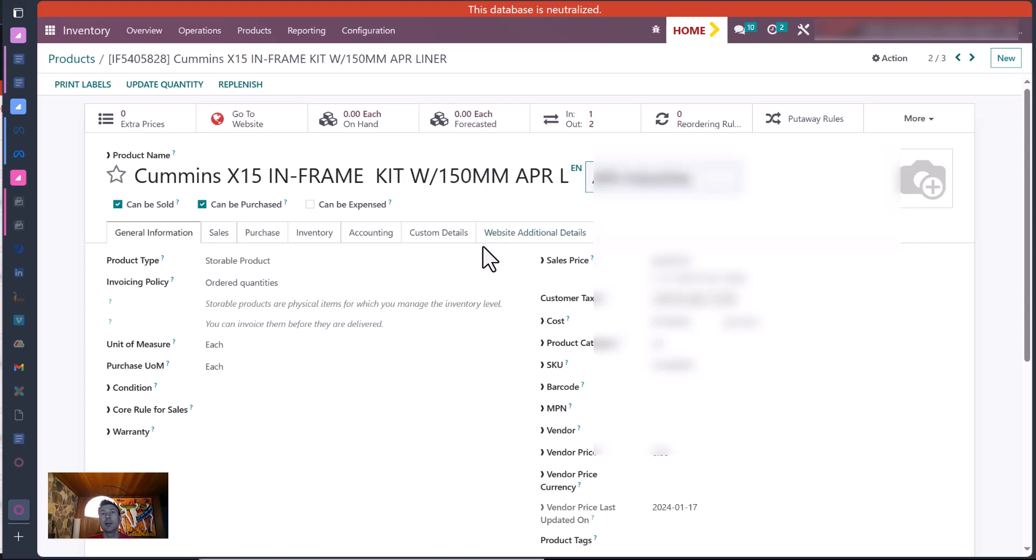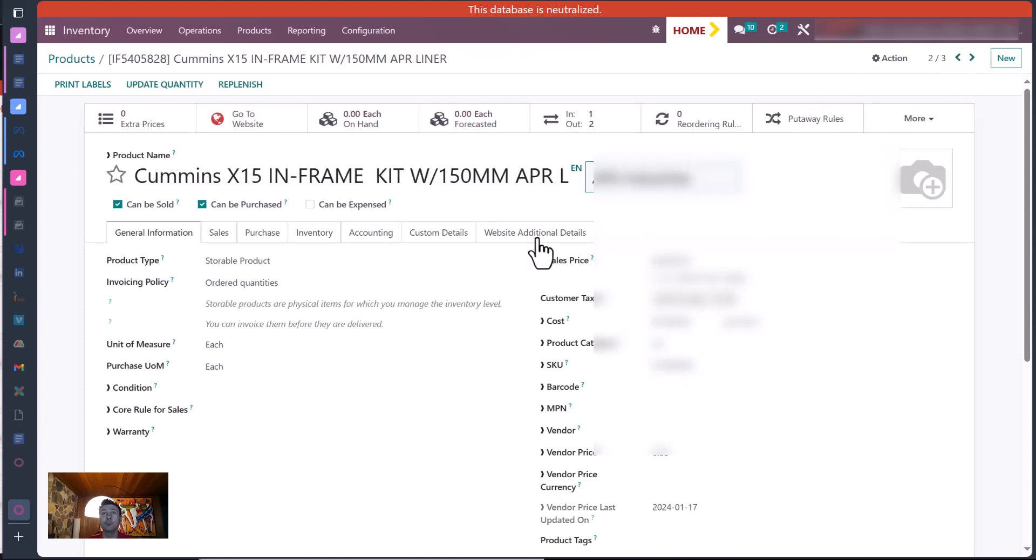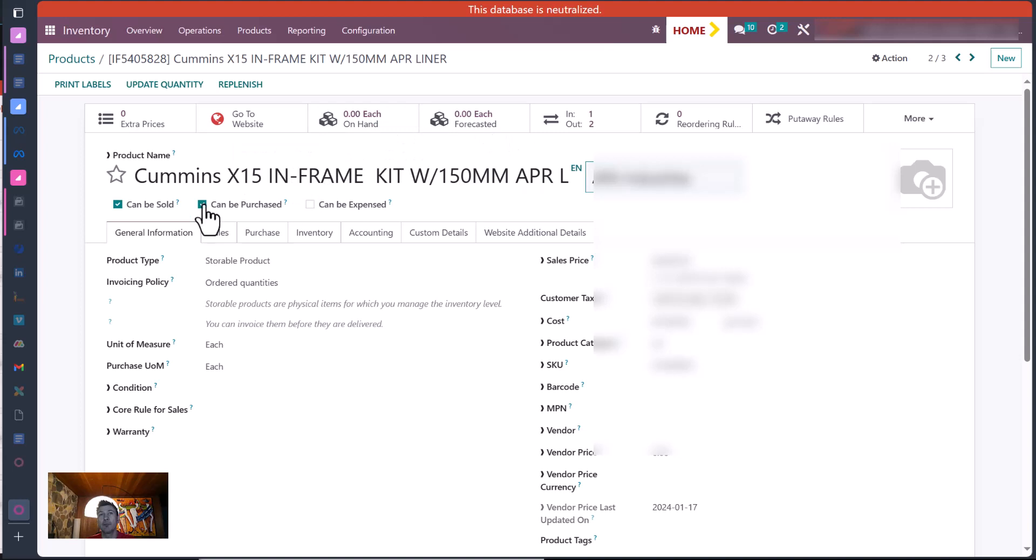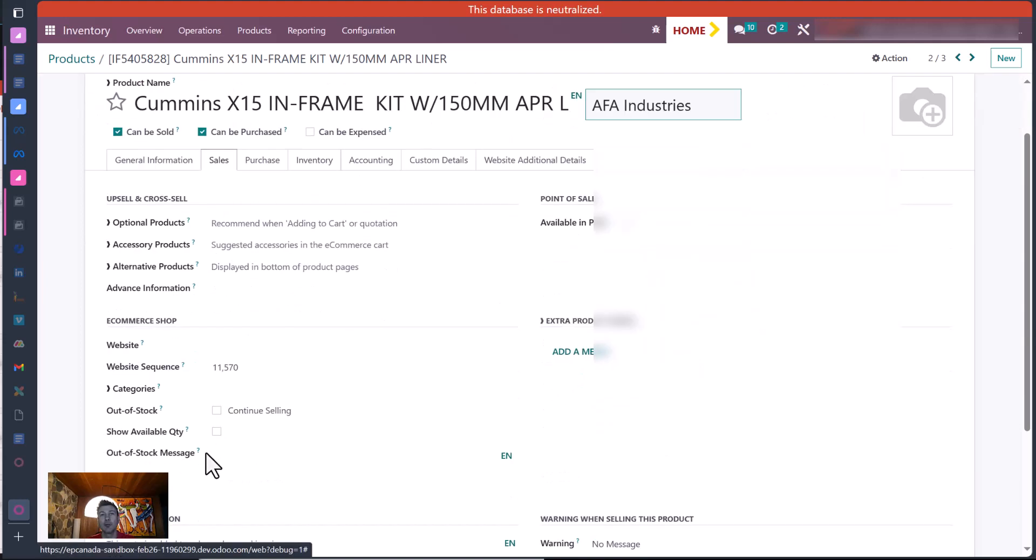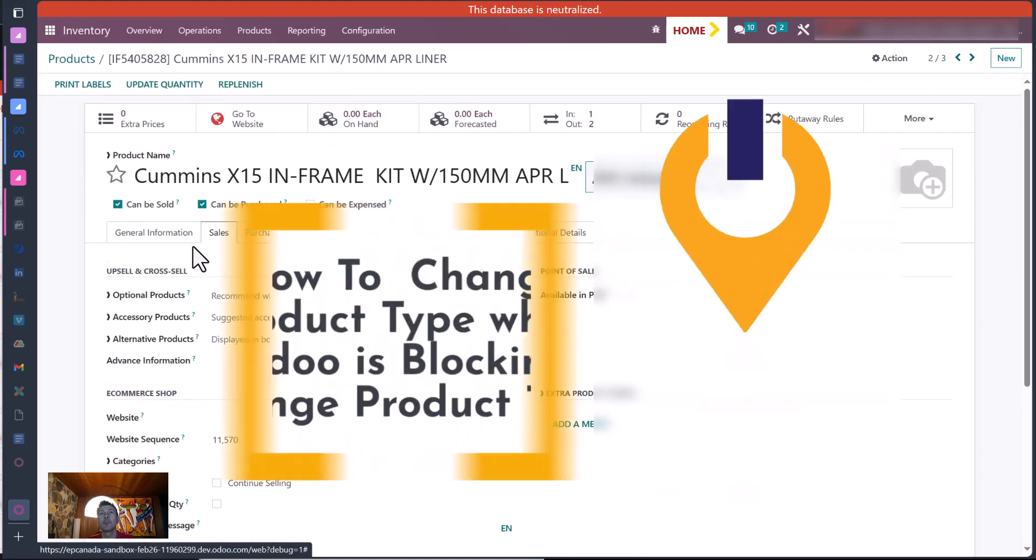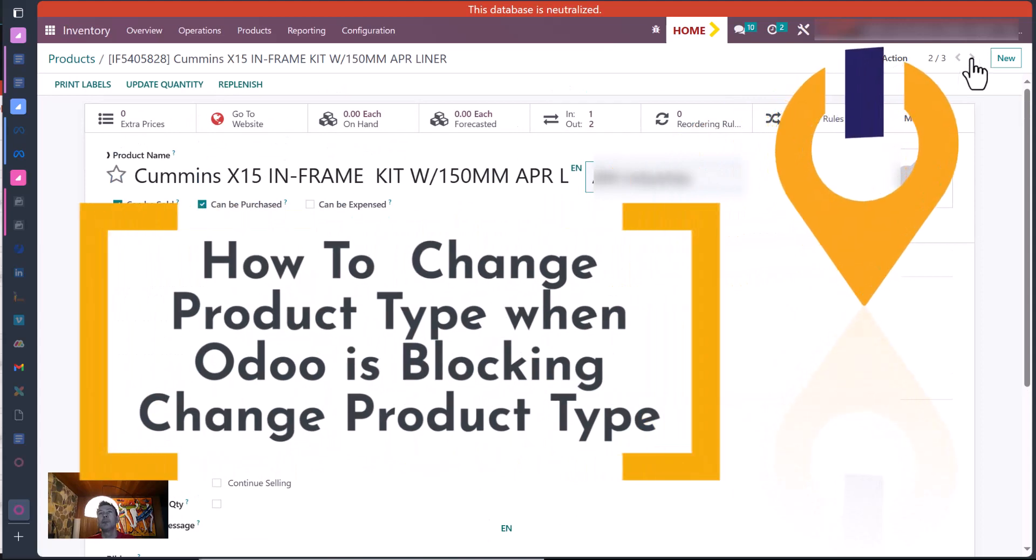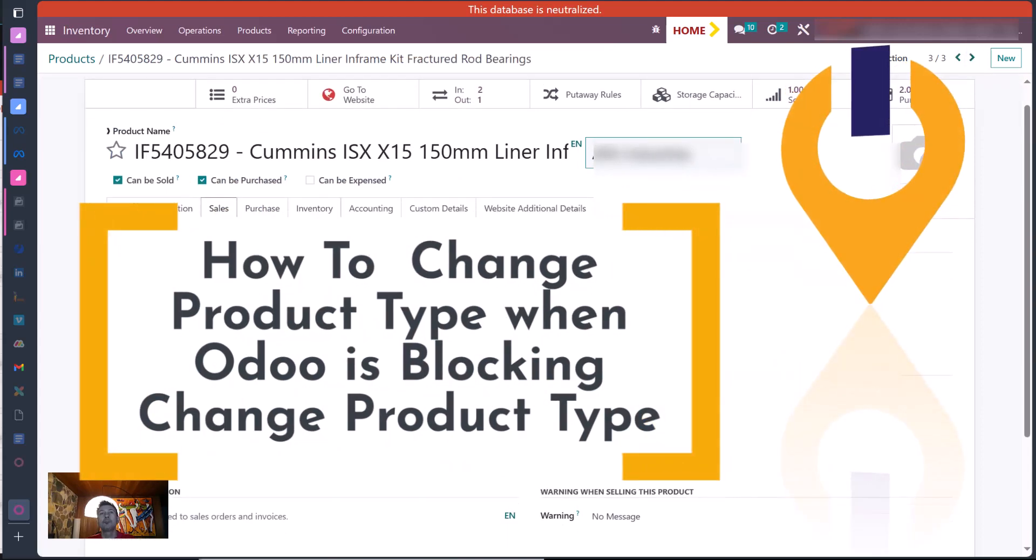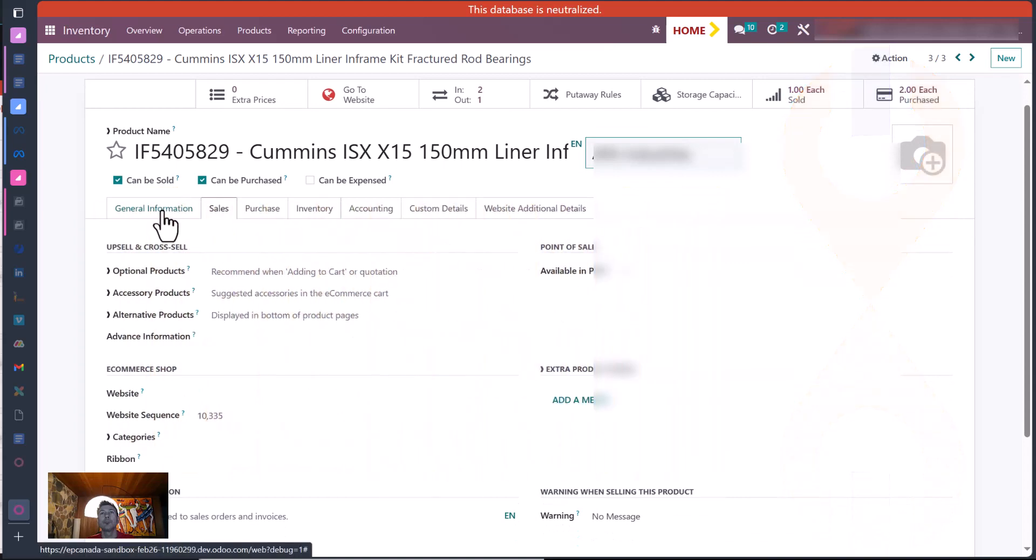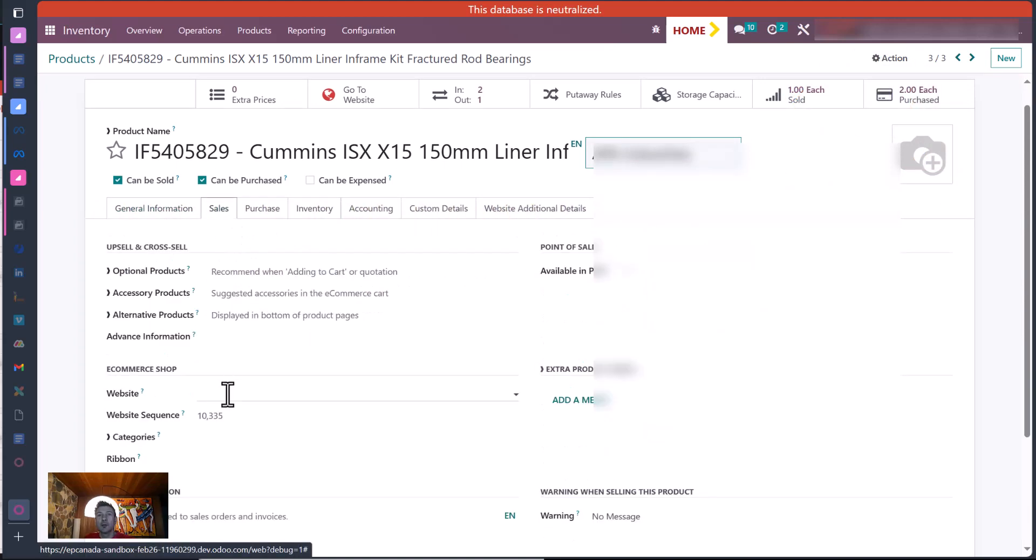So this one 828 is not correct, this one 829 is correct. No, the reverse, sorry. This one is a storable product and that's why you have your on hand and forecasted inventory. And in sales, why you have out-of-stock messages. If you look at this one, this one is set up as a consumable product.